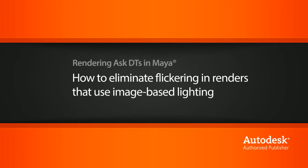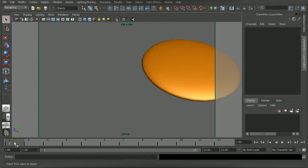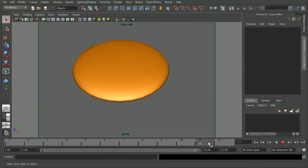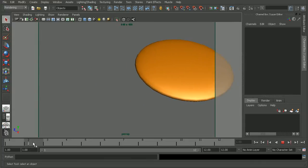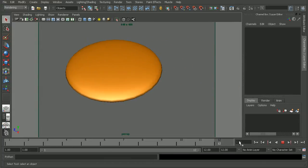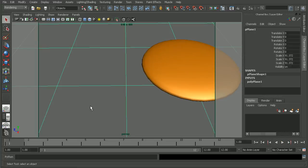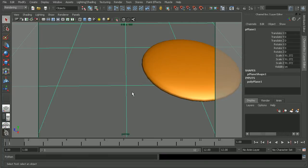To illustrate this, I just have a very simple scene set up here. Basically, if I scrub through this, we can see we have this object that's just moving along our floor. I have a plane down here as a floor, and I also have image-based lighting set up in this scene.